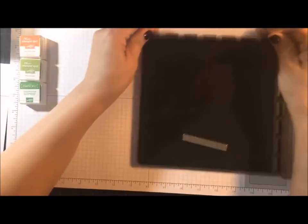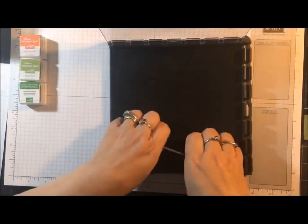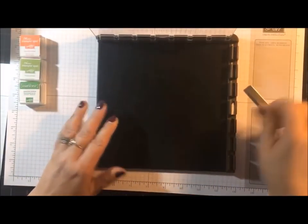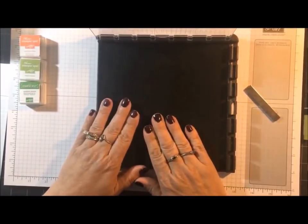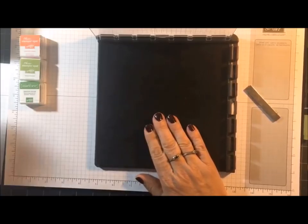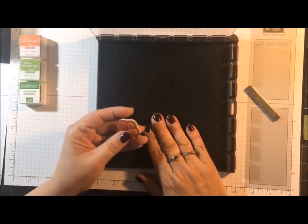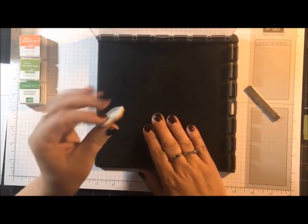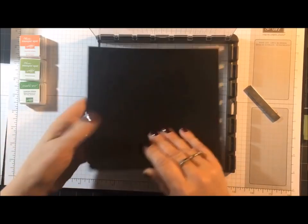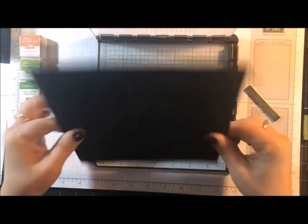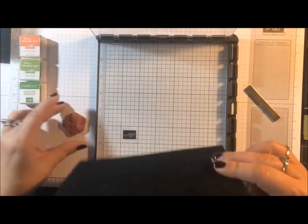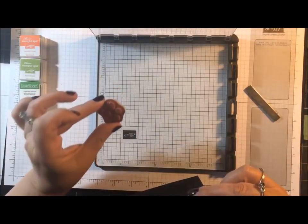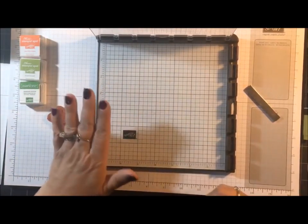Now, as far as the Stamparatus, somebody asked me the other day if you can use rubber stamps on here. The red rubber, because I've been using photopolymer all along. What you do is you remove this foam pad. It's removable. And I am using the red rubber today, so you're going to see the grid.